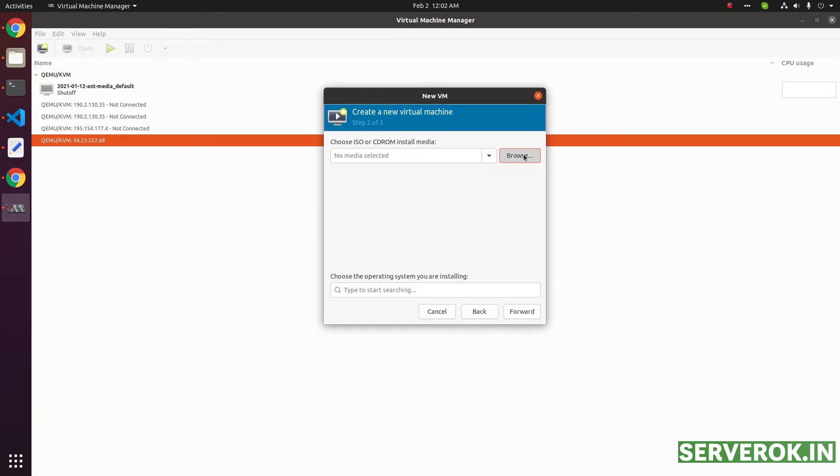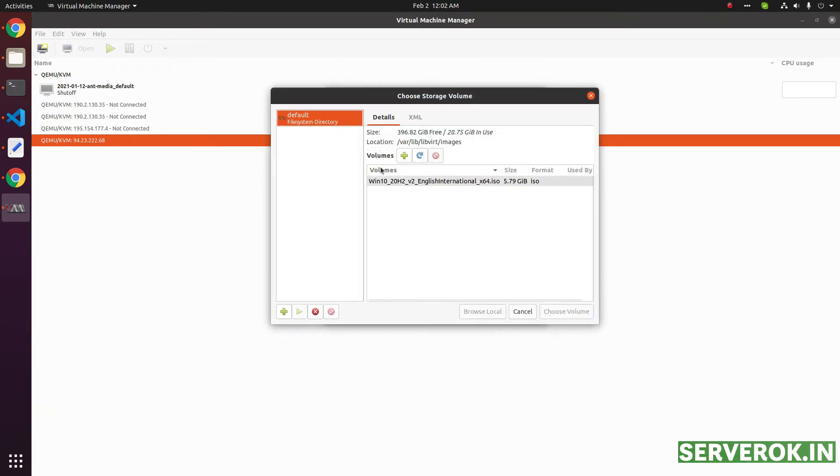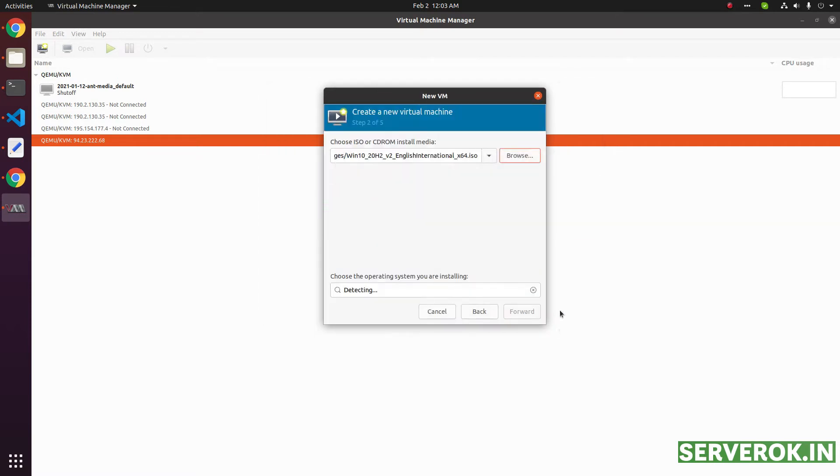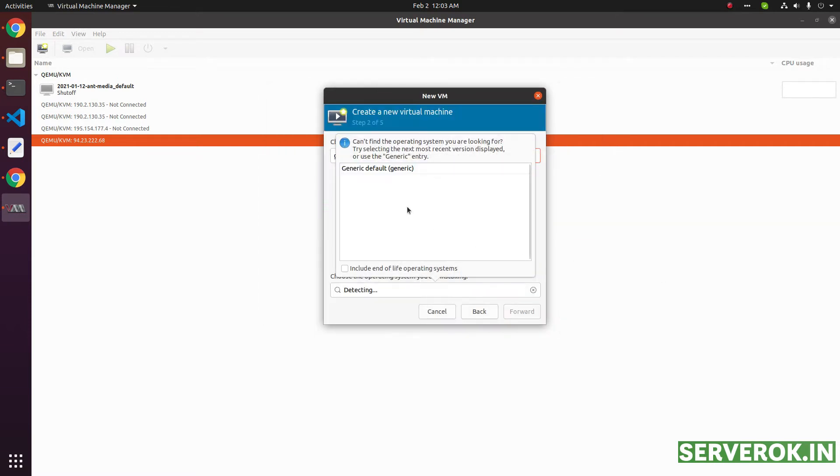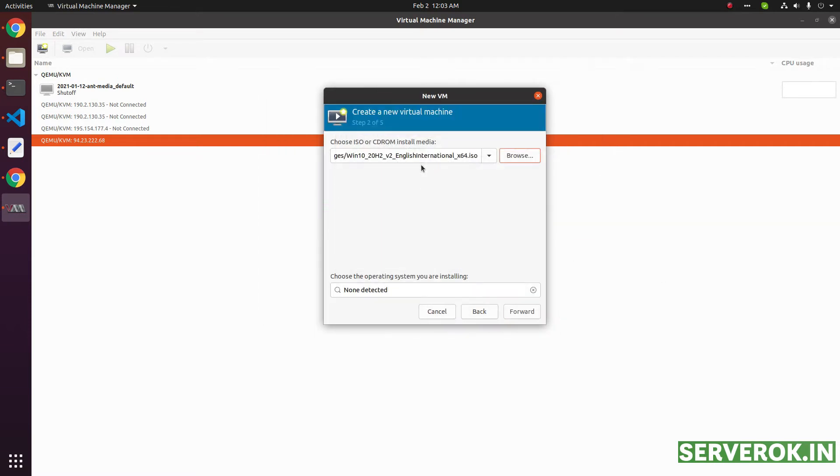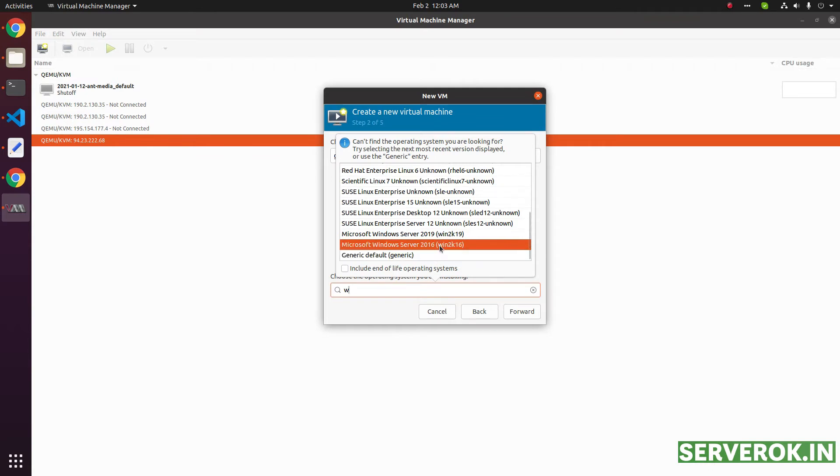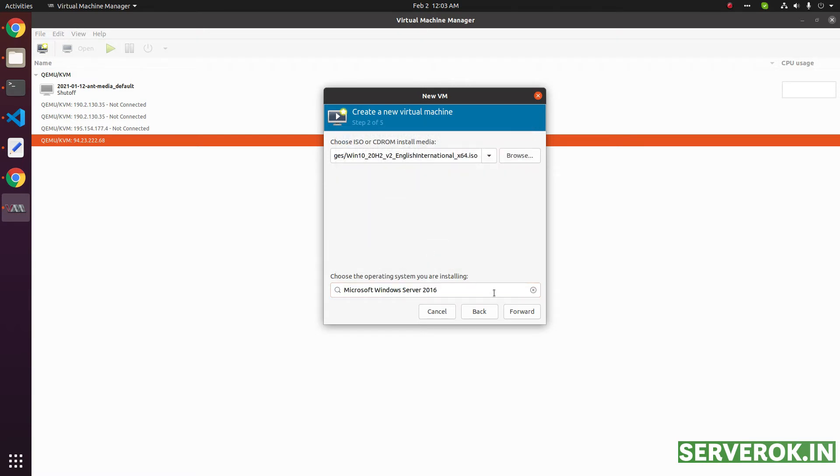Then click on this browse. That will show the ISO available. Click on this Windows 10 ISO, choose volume. Then it will detect the operating system. It is none detected. So we will search for Microsoft. I select Windows Server 2016, forward.